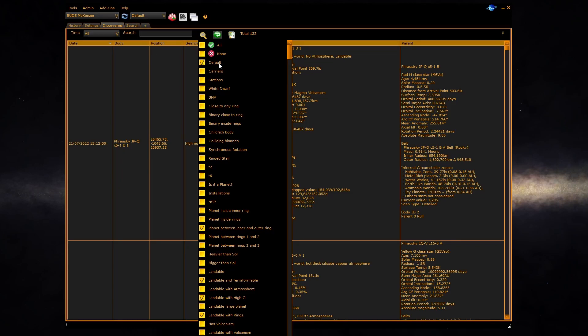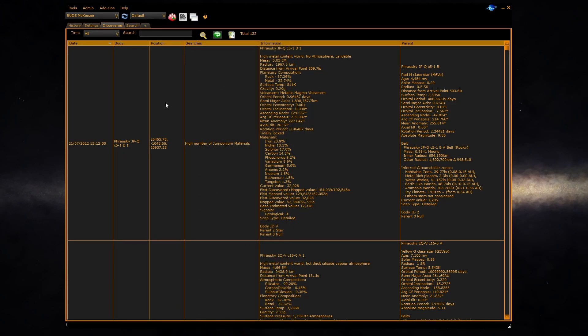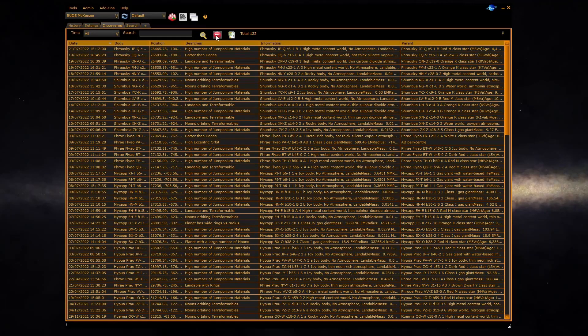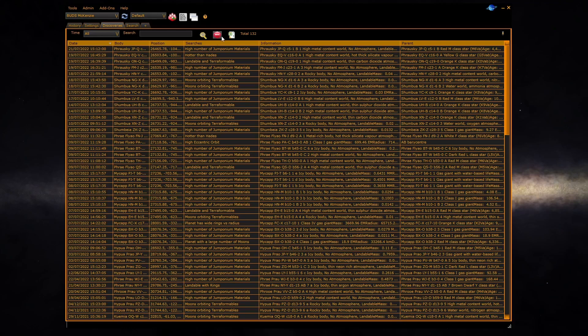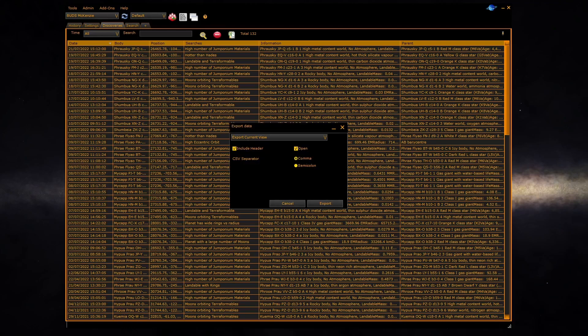User defined searches are listed at the top of the drop down list while built-in searches follow. You can additionally control word wrap so that you can see a summary of the systems without the detail and you can export the grid contents to a spreadsheet using the export function.